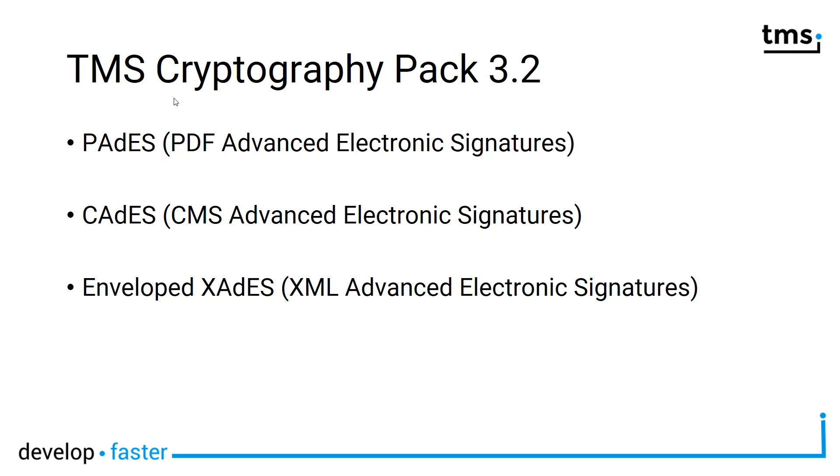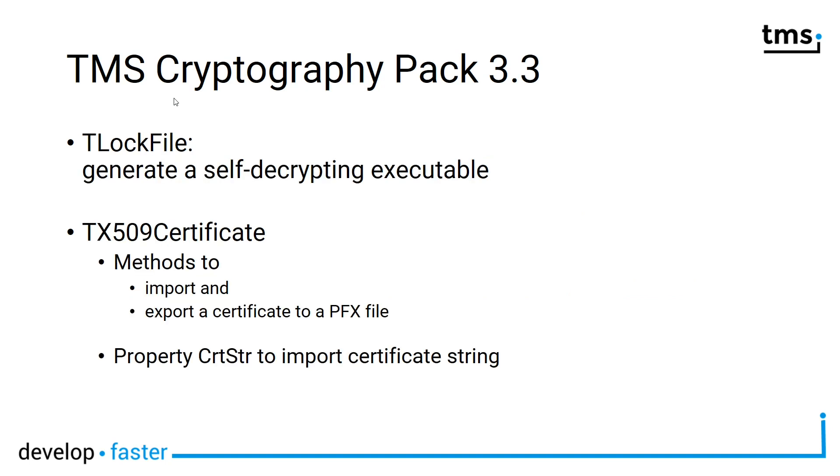Signing operations have been extended significantly in version 3.2. Version 3.3 takes a big step towards TX509 certificates.